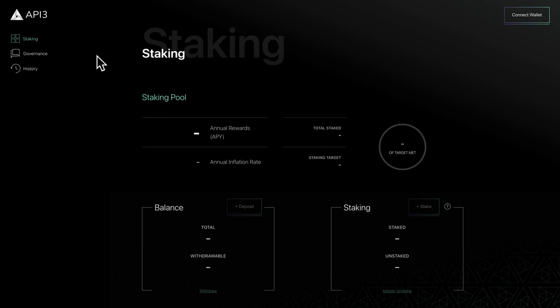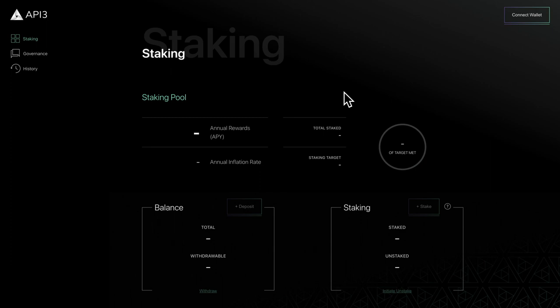On the left-hand side is the navigation menu. We'll cover the governance and history pages in separate tutorials. For now, let's stay on the staking page.